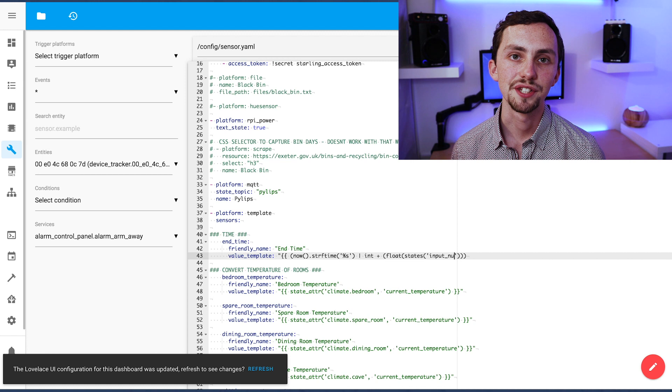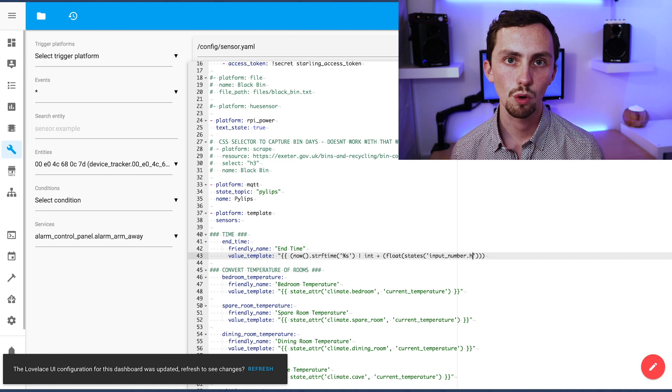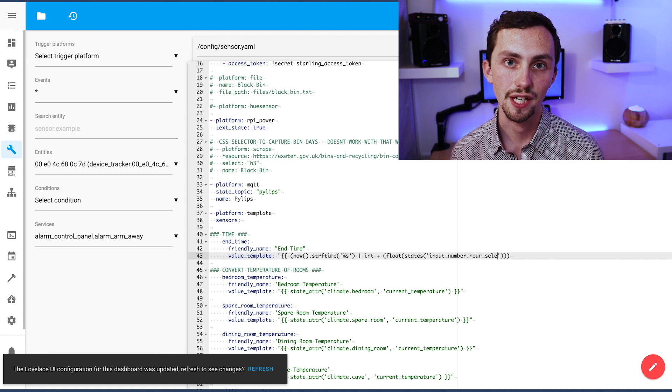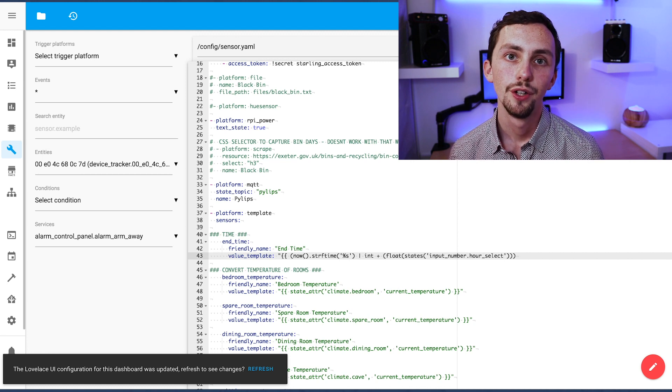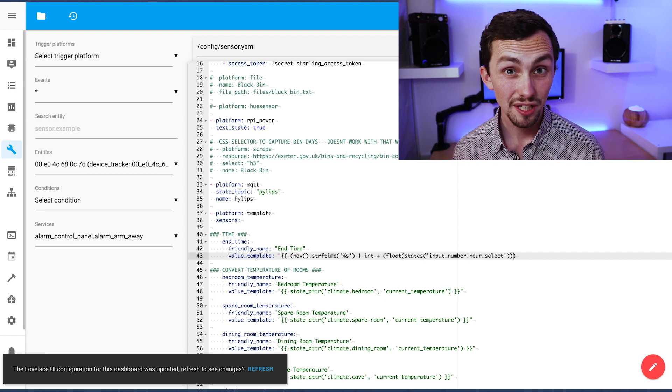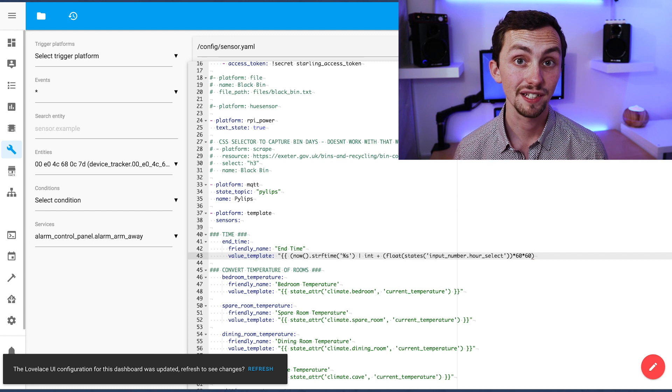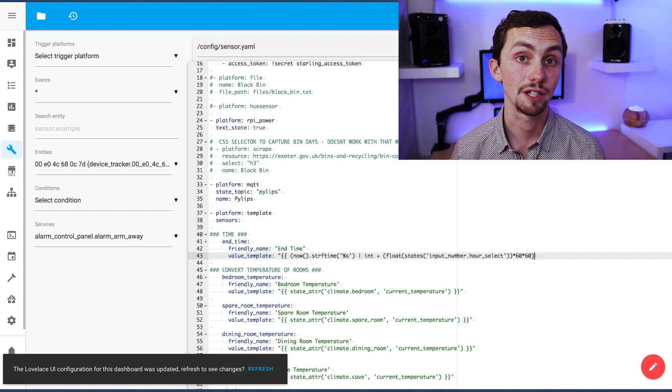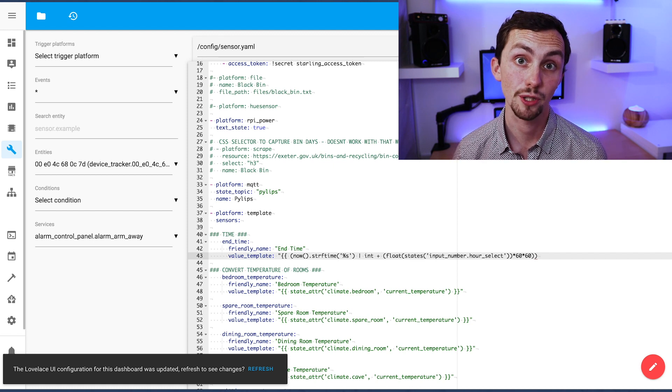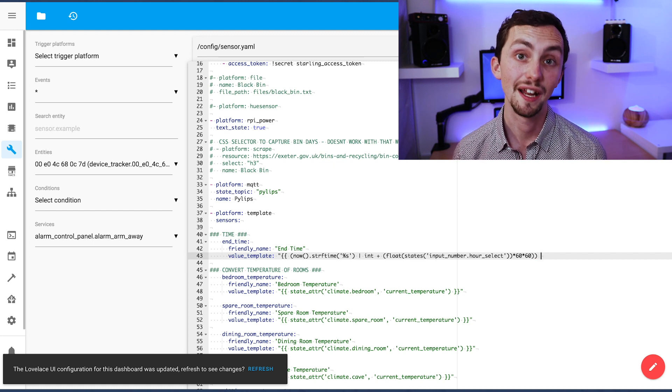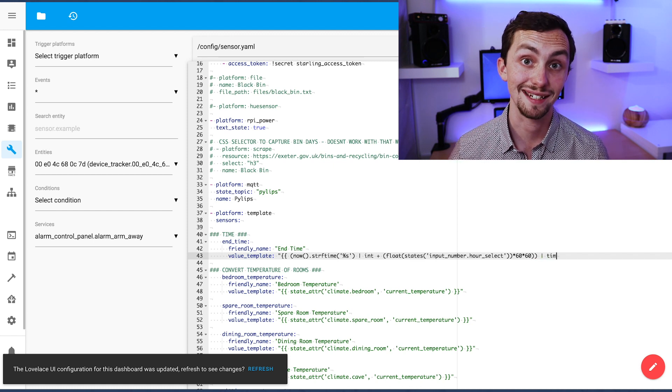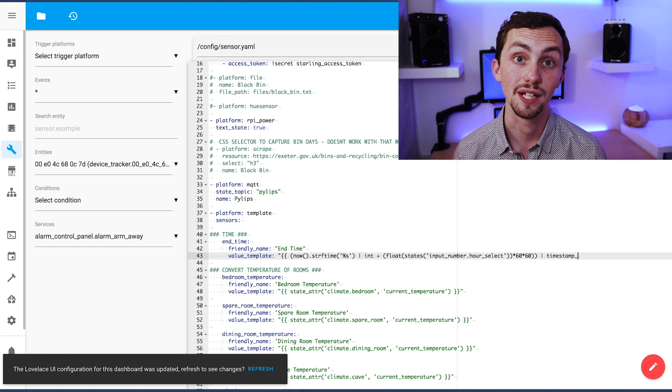One problem with this sensor is it doesn't work with BST. I'm sure there's a simple workaround, probably involving a binary sensor telling you whether it's British summer time or not, and if it is you just add an hour into this template sensor.